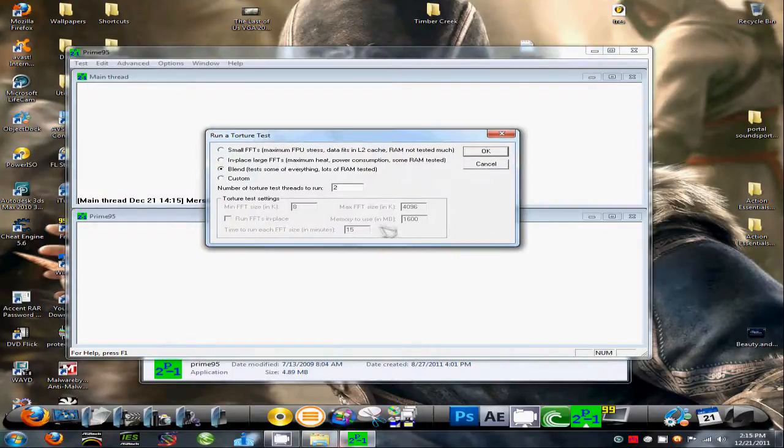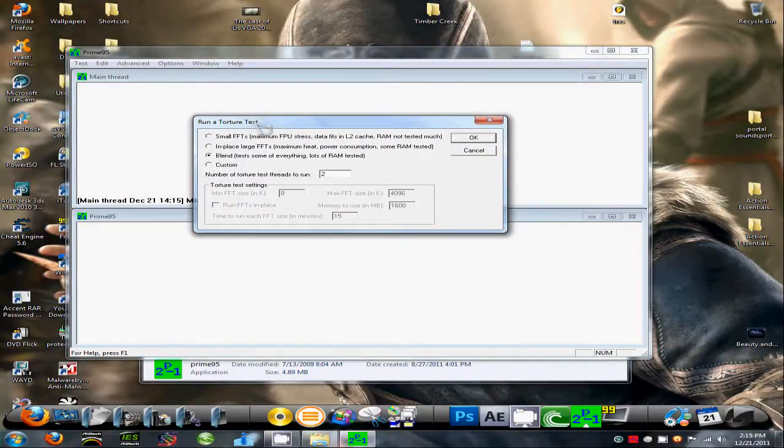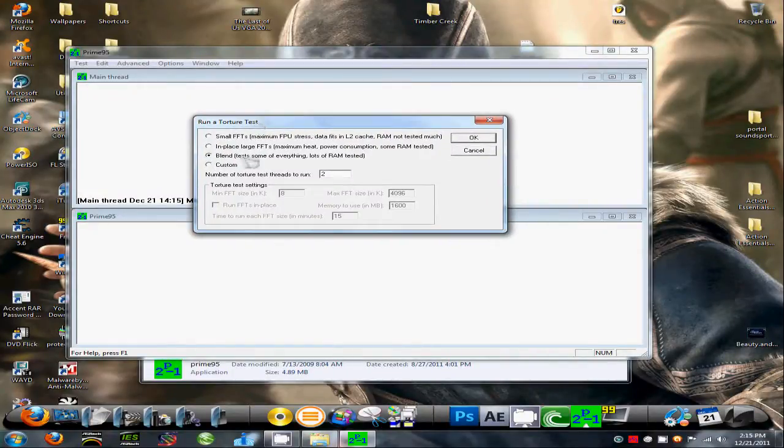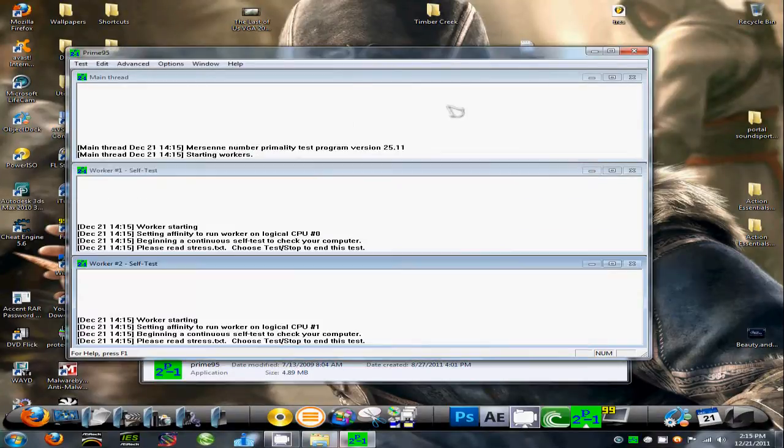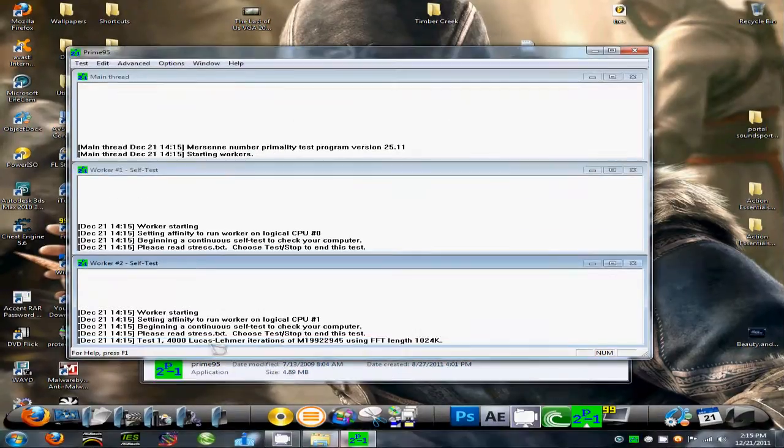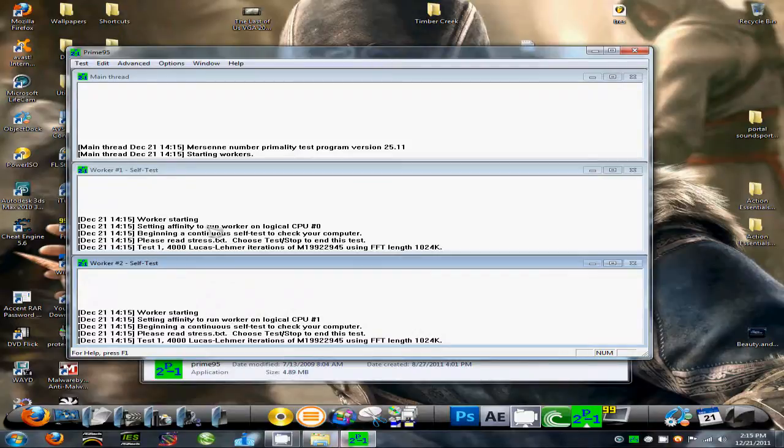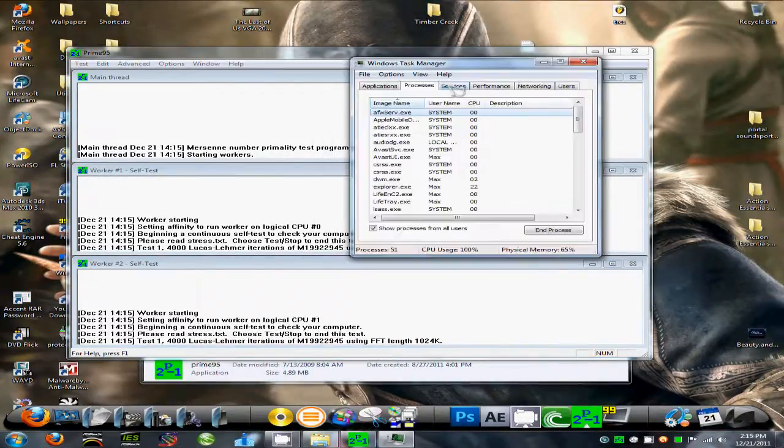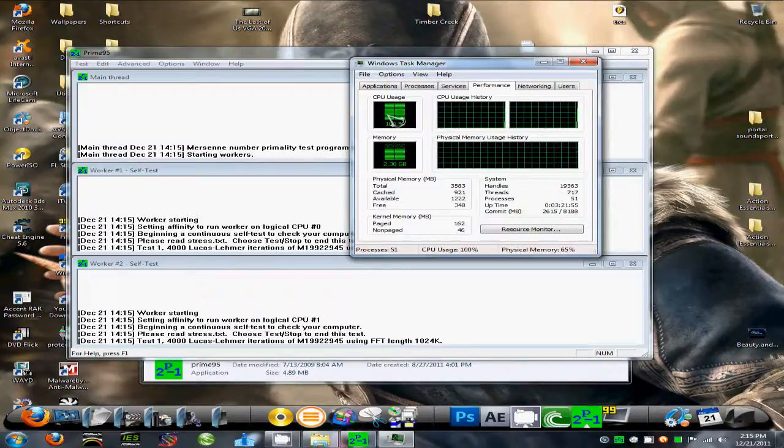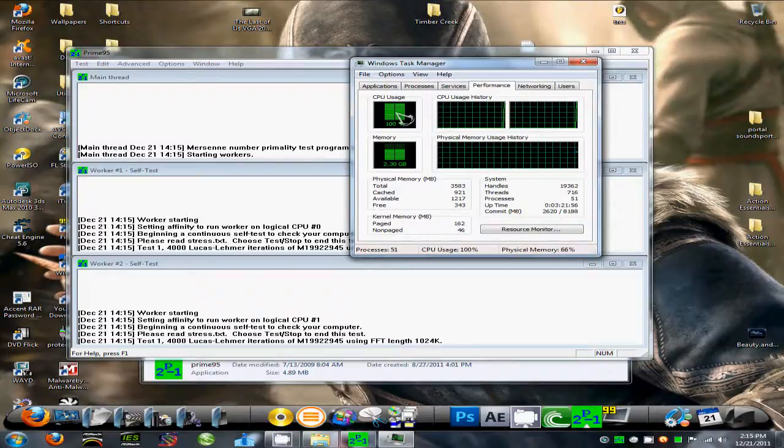So in Prime95 I'm going to start out, you go up here, it's called Torture Test, keep it at Blend so it does everything, and click OK, and it'll just start testing your system. If you go into your manager, you'll actually see if you go to performance, your CPU's going to be at 100.